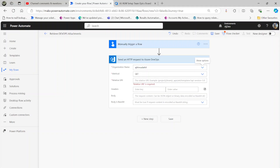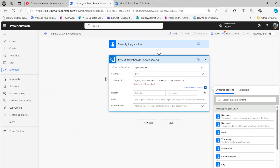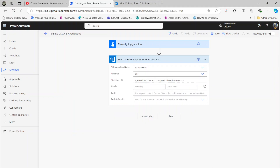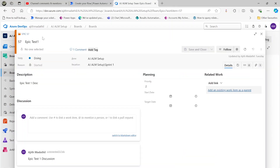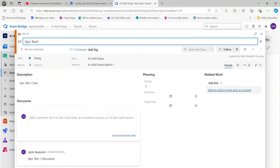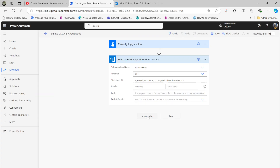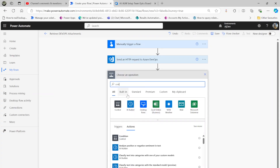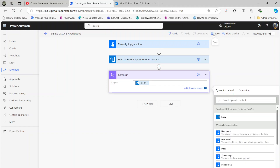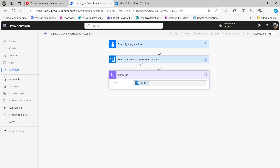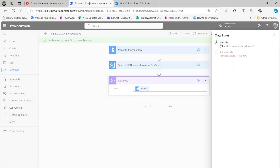Since it's a manual trigger I'm going to hard-code the work item. What you need is the related URL. We want to get work items — you can see the work item ID is 57 here. Next I'm going to add a Compose action and collect the body of the results. Let's save this flow and run it so we can check the body of the result.